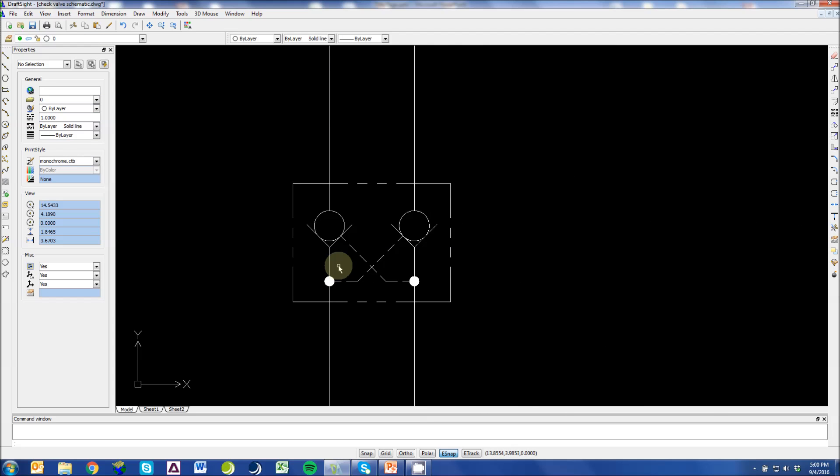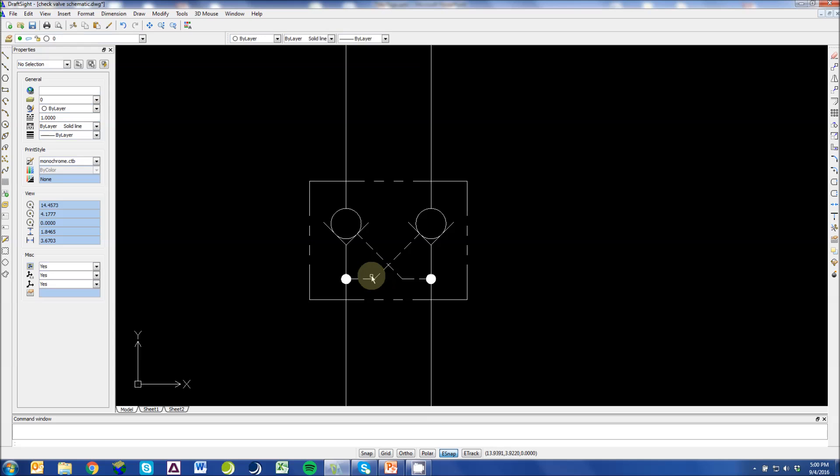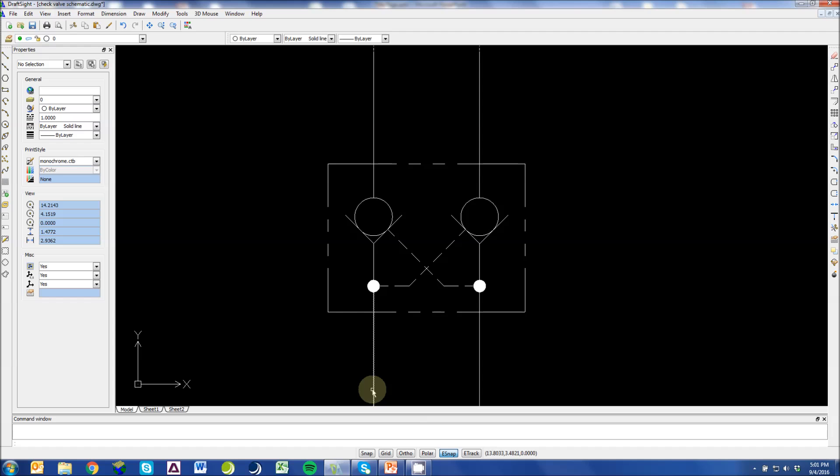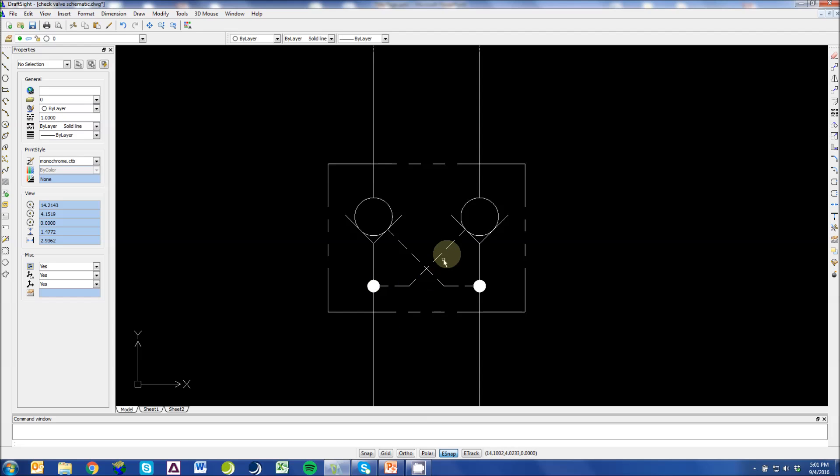This is what we call a cross-ported pilot to open check valve, meaning if the pressure port is on this side, you move through this check valve and you also pilot this check valve open.